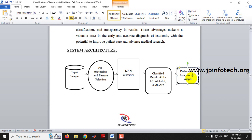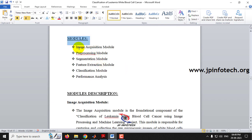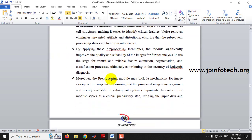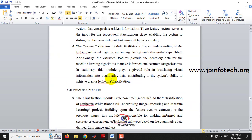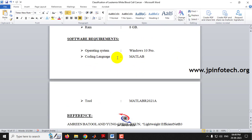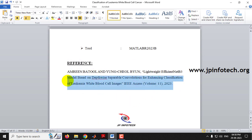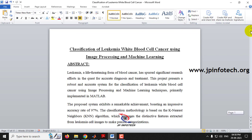The project models include image acquisition, pre-processing, segmentation, feature extraction, classification, and performance analysis modules, with detailed model descriptions listed. For hardware and software requirements, we are developing using MATLAB, specifically MATLAB R2023b. The reference for the project is the IEEE base paper.